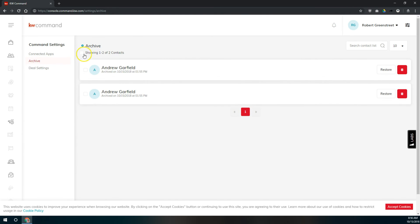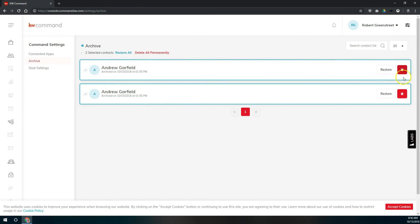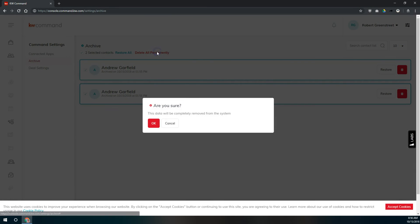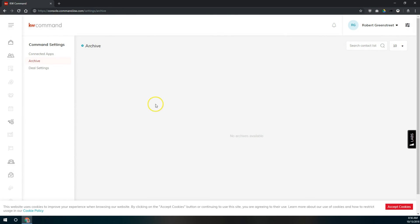And then we're going to check this box to select all of the contacts that are here in the archive. And then we're going to click on delete all permanently. You can also delete them one by one using the trashcan icon over on the right. When we click on delete all permanently, it's going to ask us to confirm whether we want to delete all of these contacts. We'll tell that okay. And now those contacts are no longer in my command system. That's how you can permanently delete contacts after archiving them in the command system.